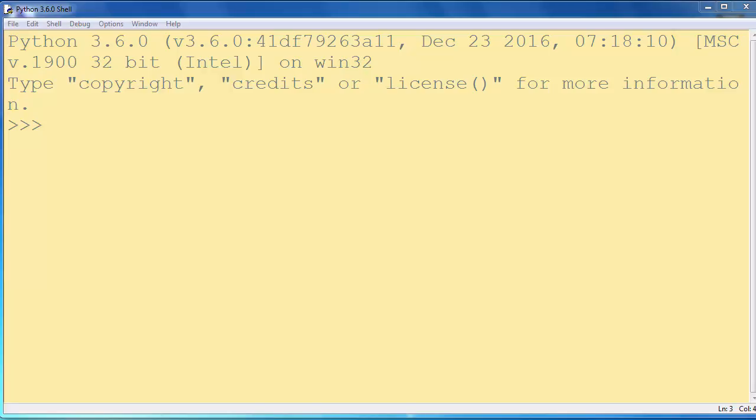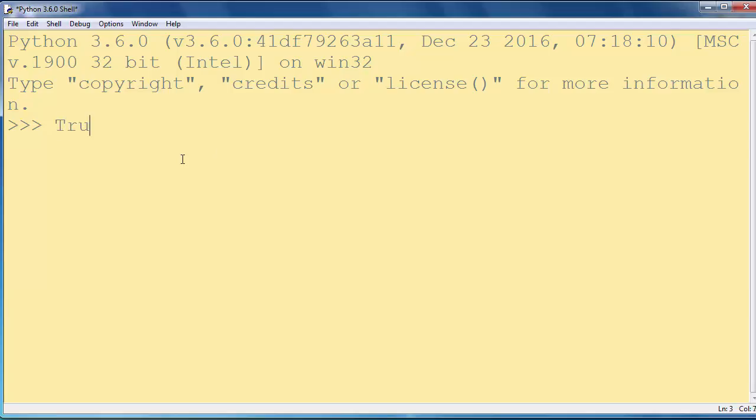Hi again. In this lesson we are going to answer an interesting question. What is the result of addition True plus 2?